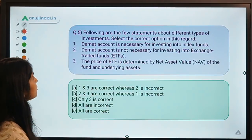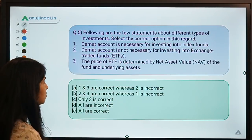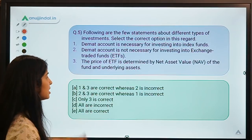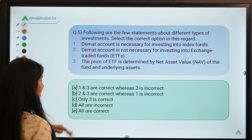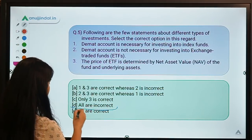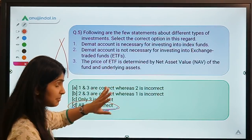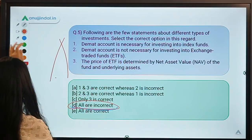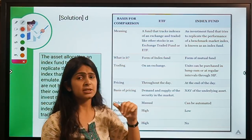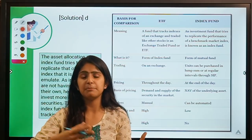Here is the last question for today: 'Following are a few statements about different types of investments — select the correct option.' This covers the difference between ETF and index funds, which has been requested in the comments. The correct option is D — all statements are incorrect. Let's first understand the difference between them, then revisit the statements.